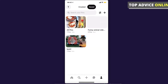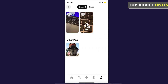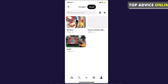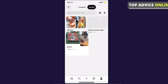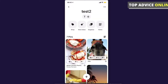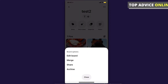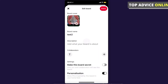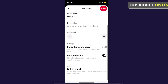Then you need to go to either created or saved, and as you can see here, test 2 is my board. So if I want to make this board private, I need to select the board and then press the three little dots that are on the top right corner, and then press on edit board. Under the settings tab there is make this board secret.